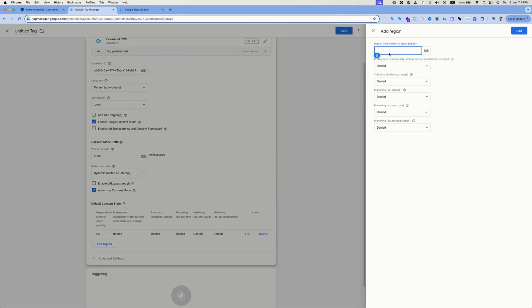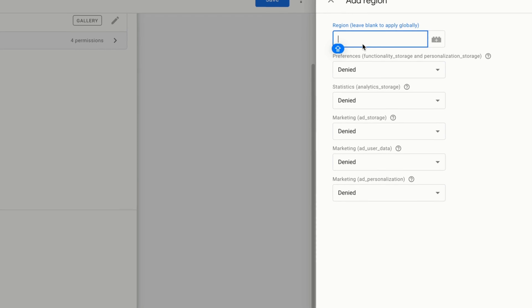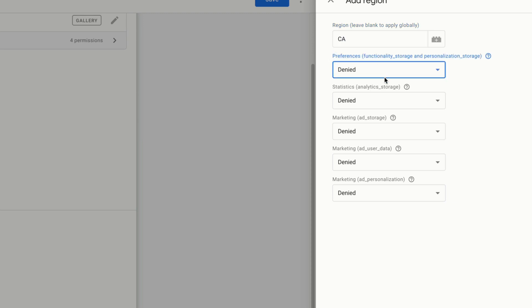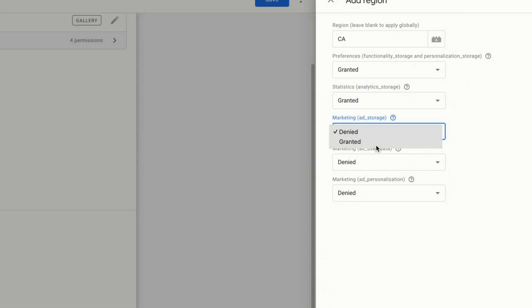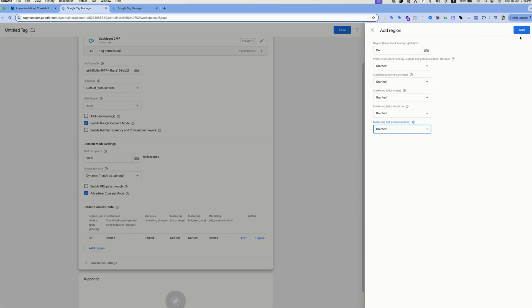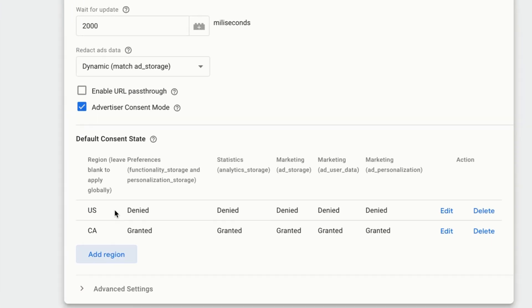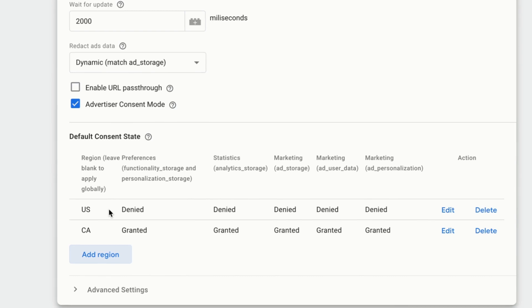If you want to have a different default consent stats for the Canadian users, you can add the region, which is CA. And then let's say that we want to have everything granted. We want to track users from Canada by default unless they opt out from the consent banner. Now we have different default consent status based on the user location.